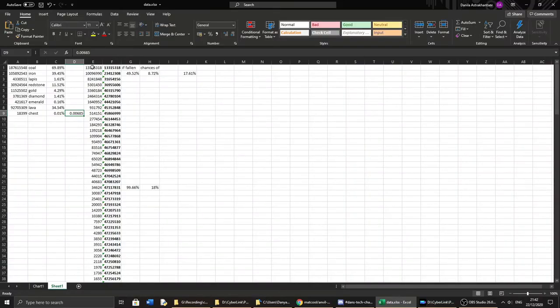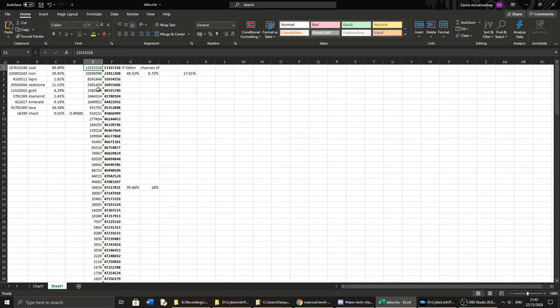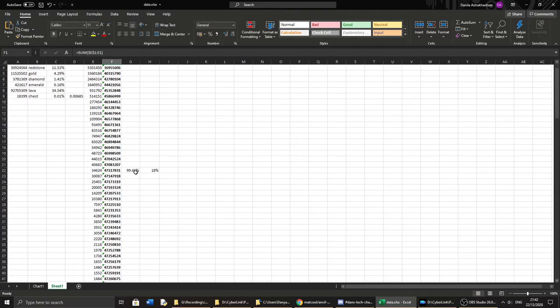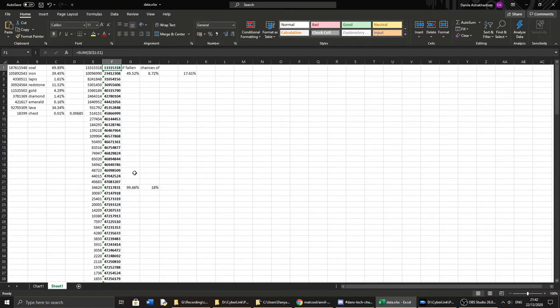Now going over here to the blocks fallen, this part of the Excel sheet shows number of blocks fallen. And this column here shows the count for each time you fell that number of blocks. And here is the cumulative count. Now I'm not entirely sure how to work out the percentages here so I did what I could.